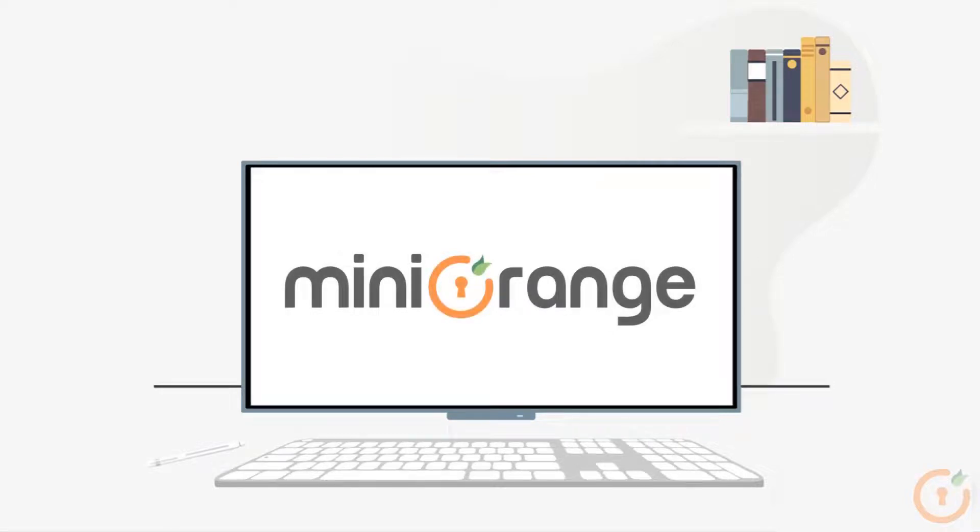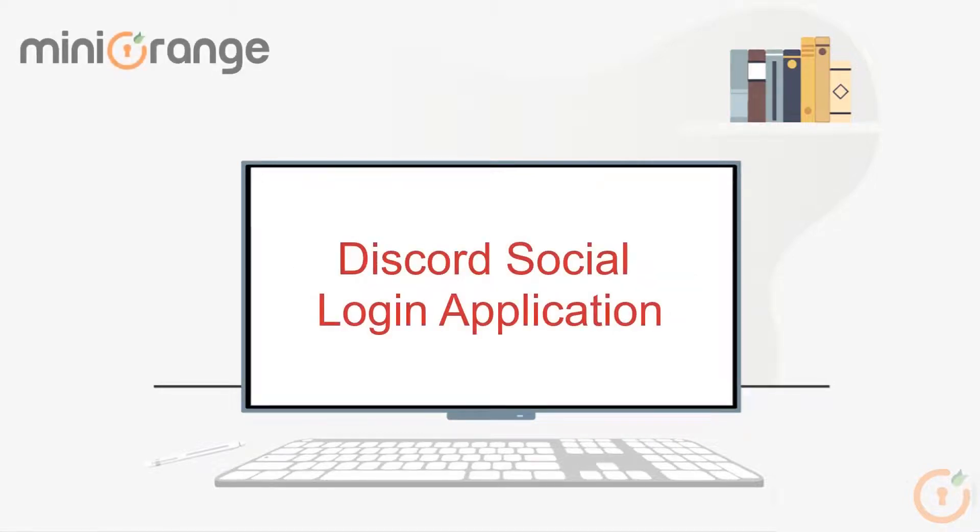Hello and welcome to MiniOrange. Today we are going to see the MiniOrange Discord social login application.